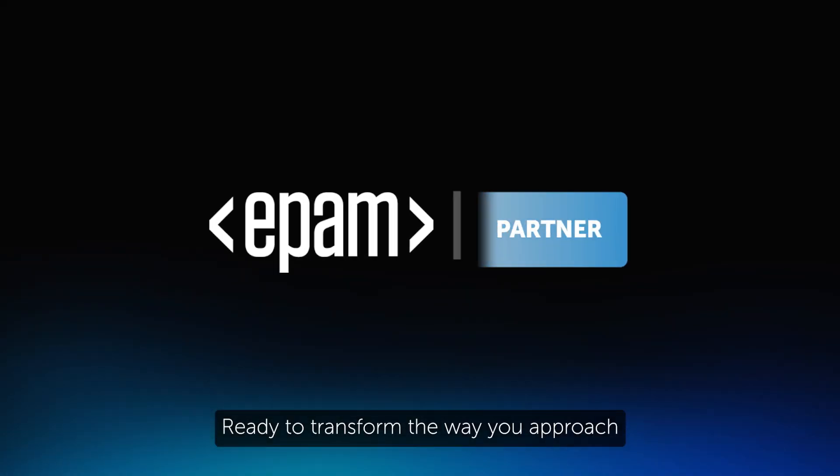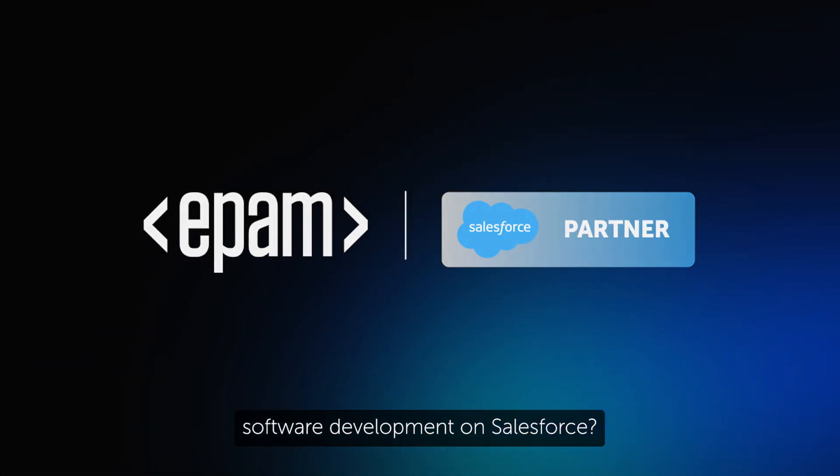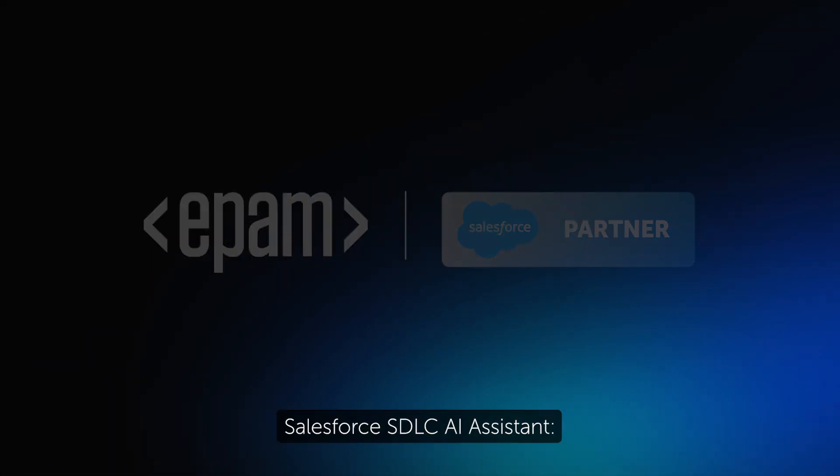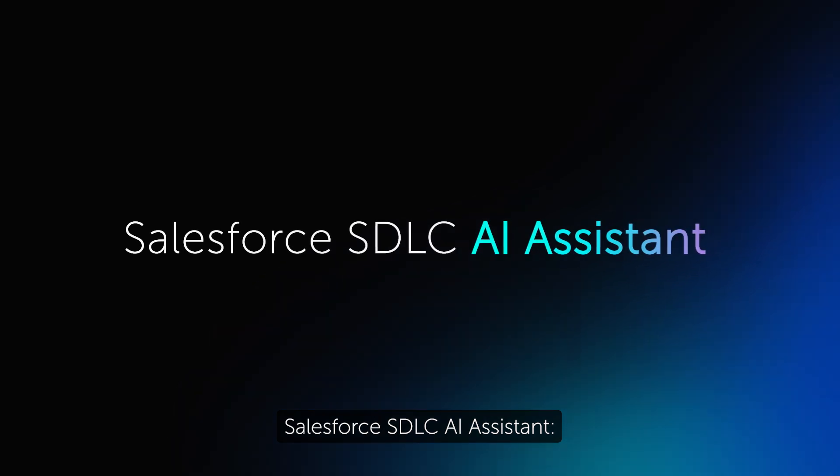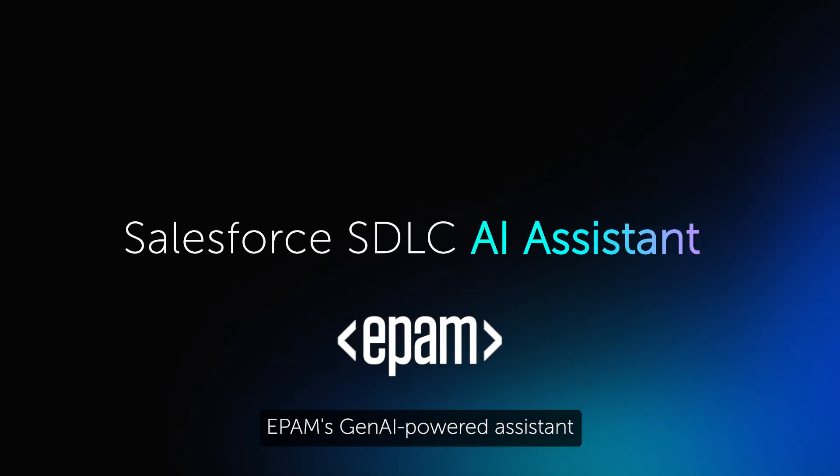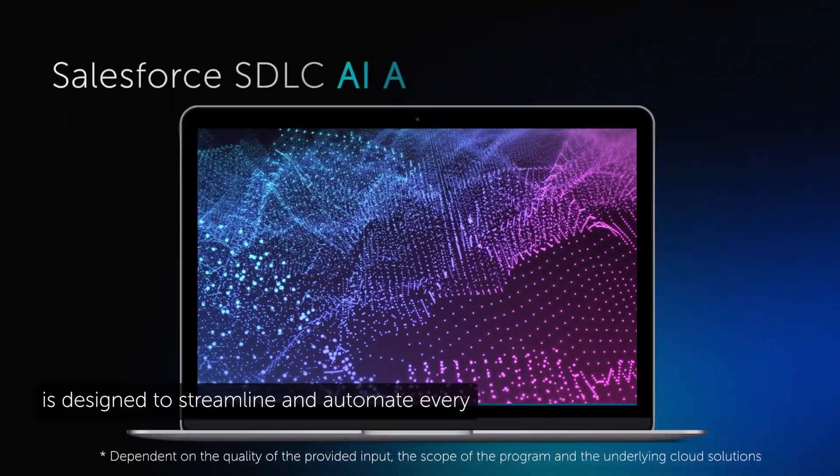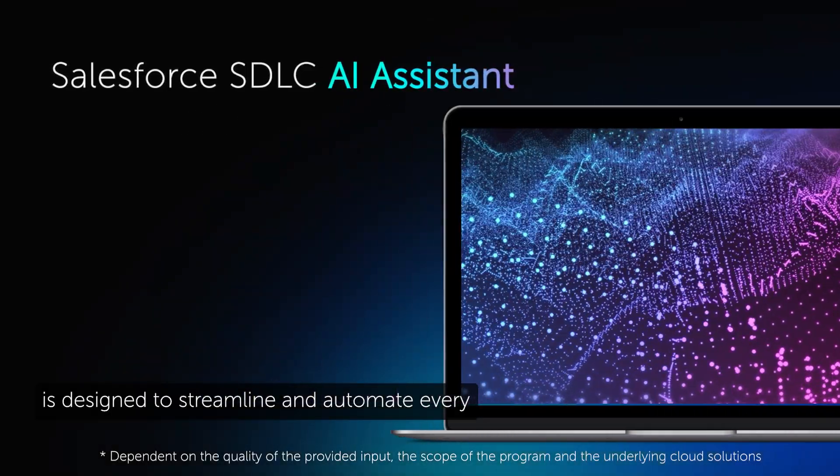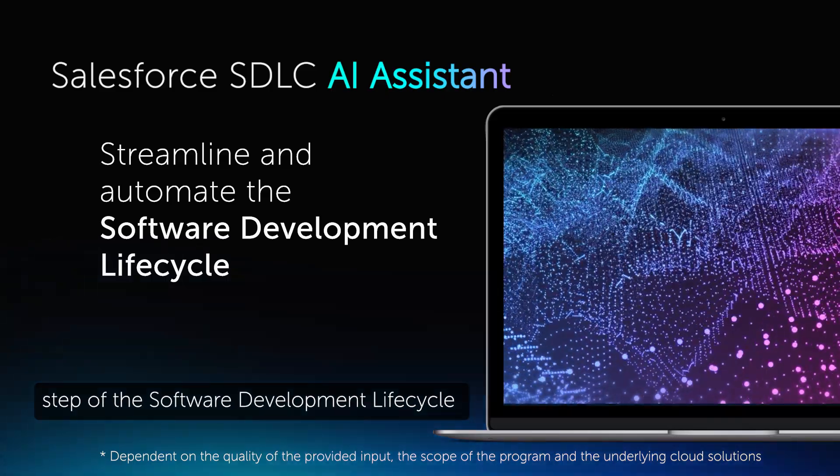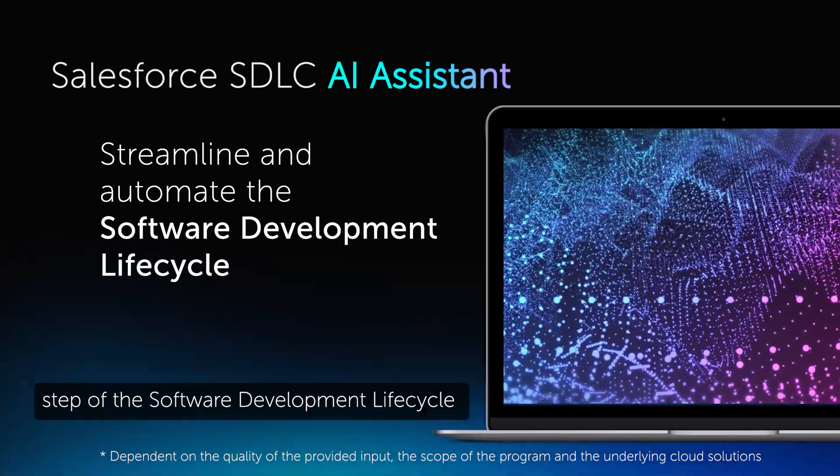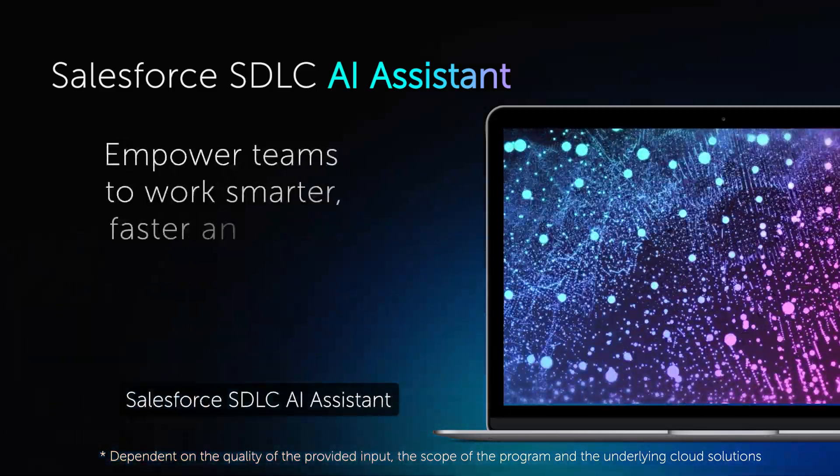Ready to transform the way you approach software development on Salesforce? Salesforce SDLC AI Assistant, EPAM's Gen AI-powered assistant, is designed to streamline and automate every step of the software development lifecycle on the Salesforce platform.